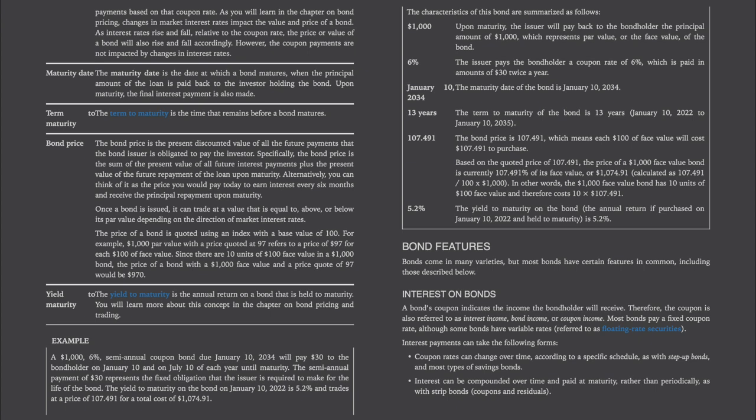Yield to maturity is the annual return on a bond that is held to maturity. For example, a $1,000, 6% semi-annual coupon bond due January 10, 2034 will pay $30 to the bondholder on January 10 and on July 10 of each year until maturity. The yield to maturity on January 10, 2022 is 5.2%, and the bond trades at a price of $107.491 for a total cost of $1,074.91.